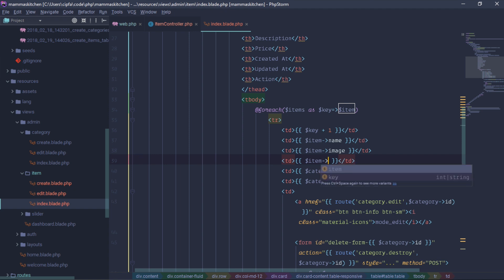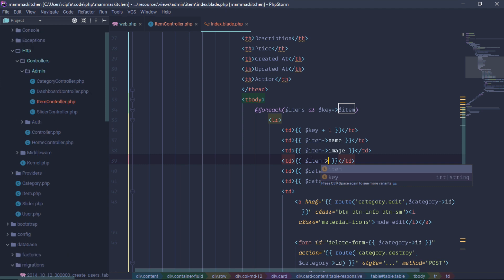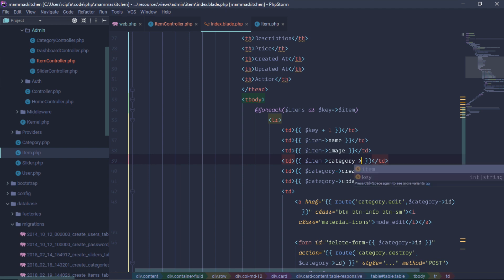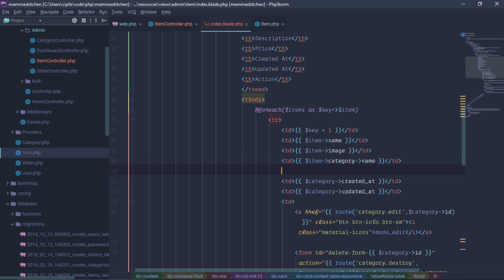We need to define the variable as the item. The item is the function. In the last video we called the function. We need to get the function and define the item model. We need to call the function and access the category name. If you are choosing category name, we can select the category relationship. I will show you the ID, slug, and other fields shown in the category. This is the TTTD field.